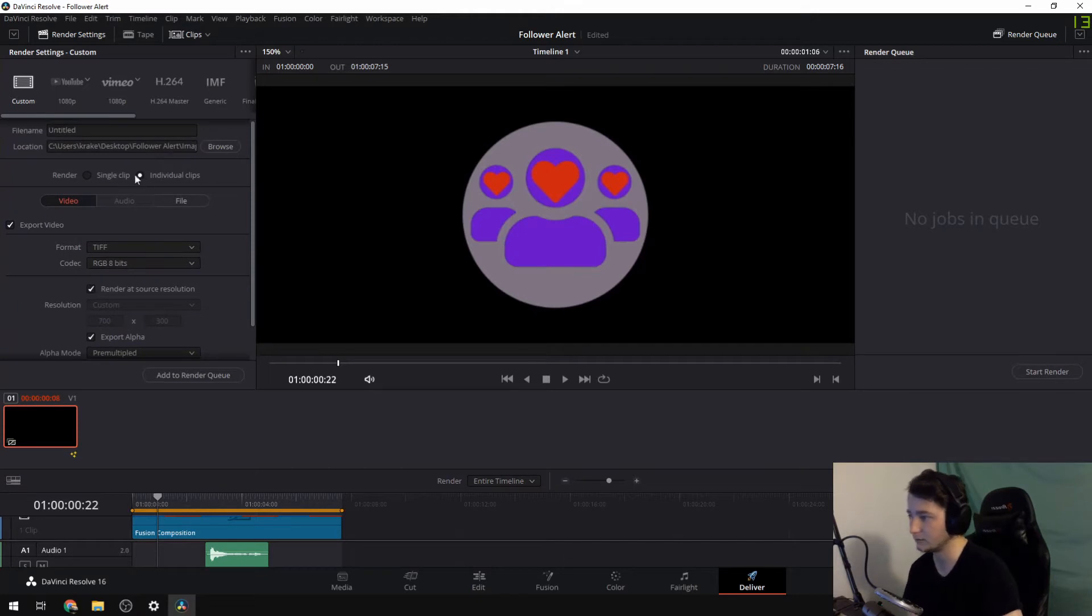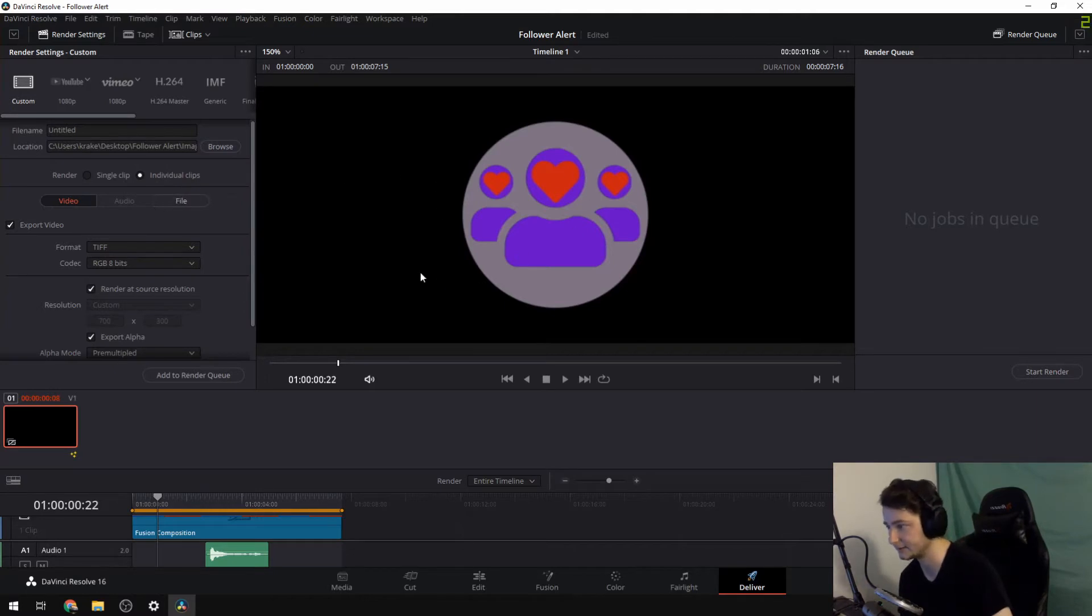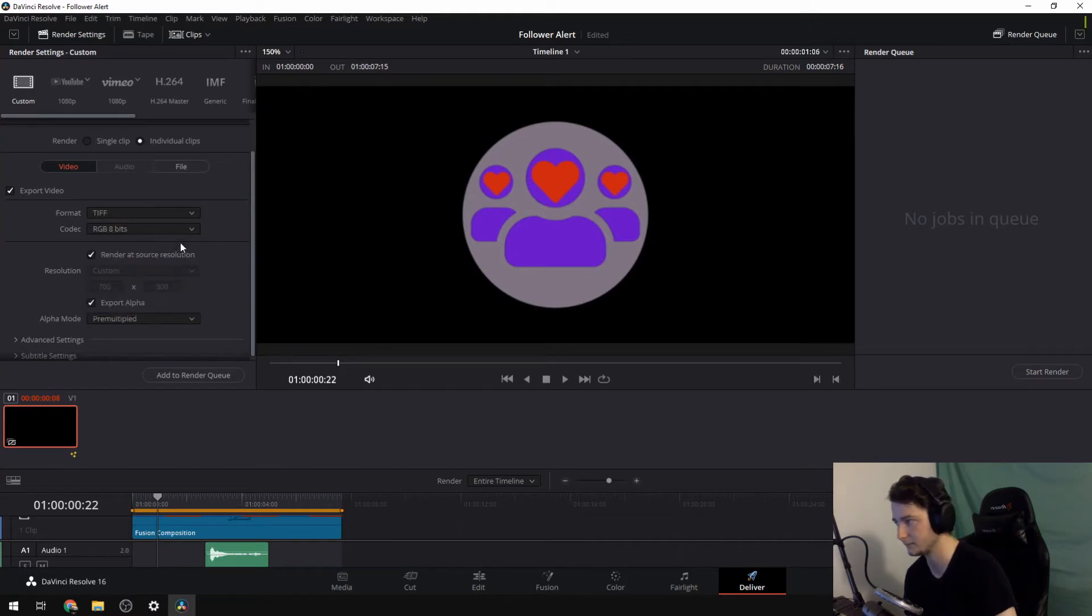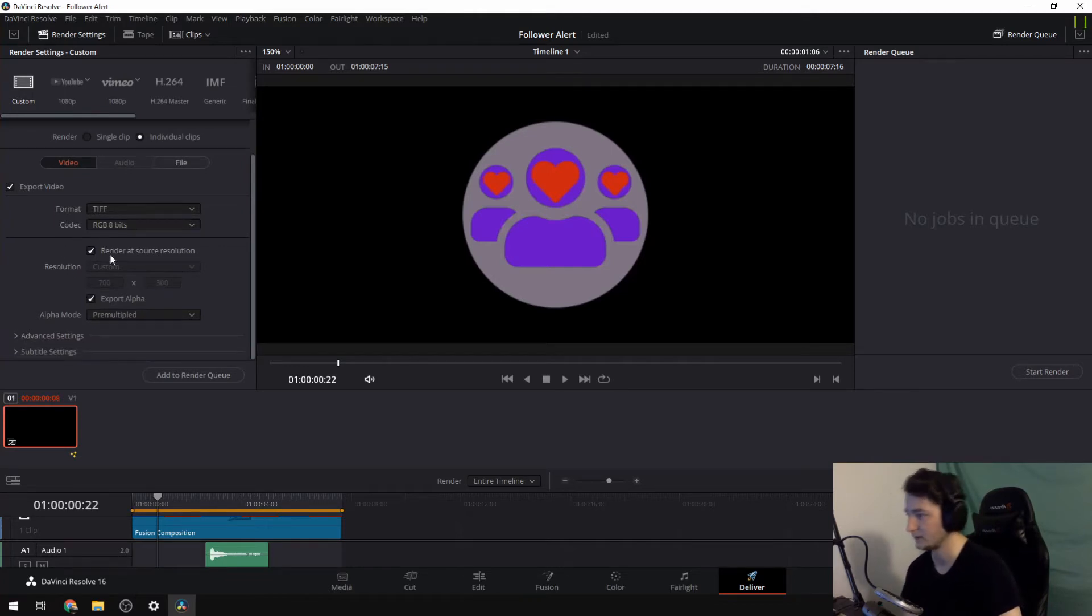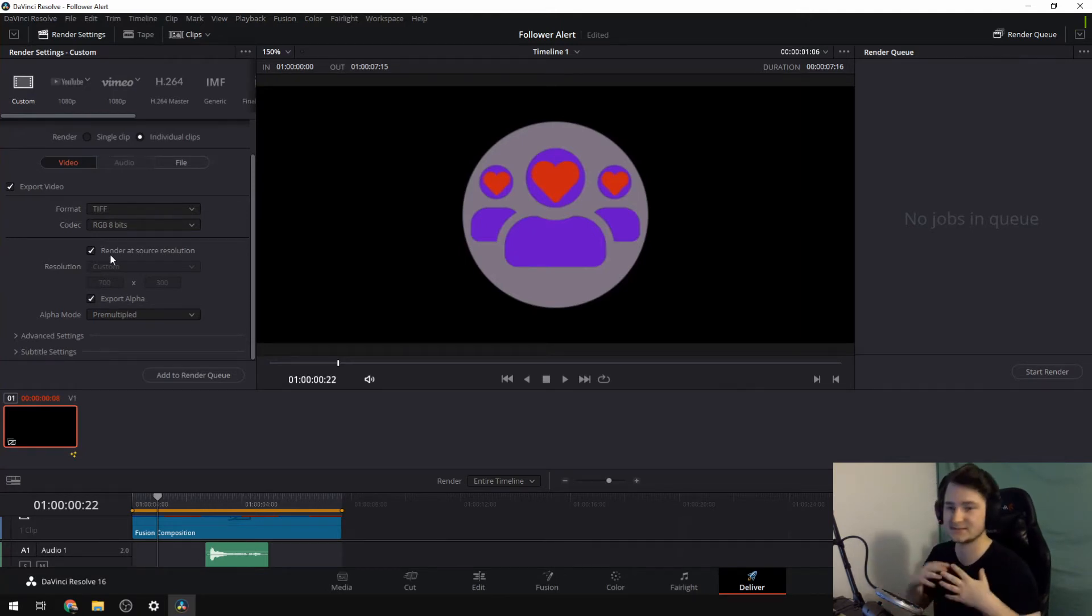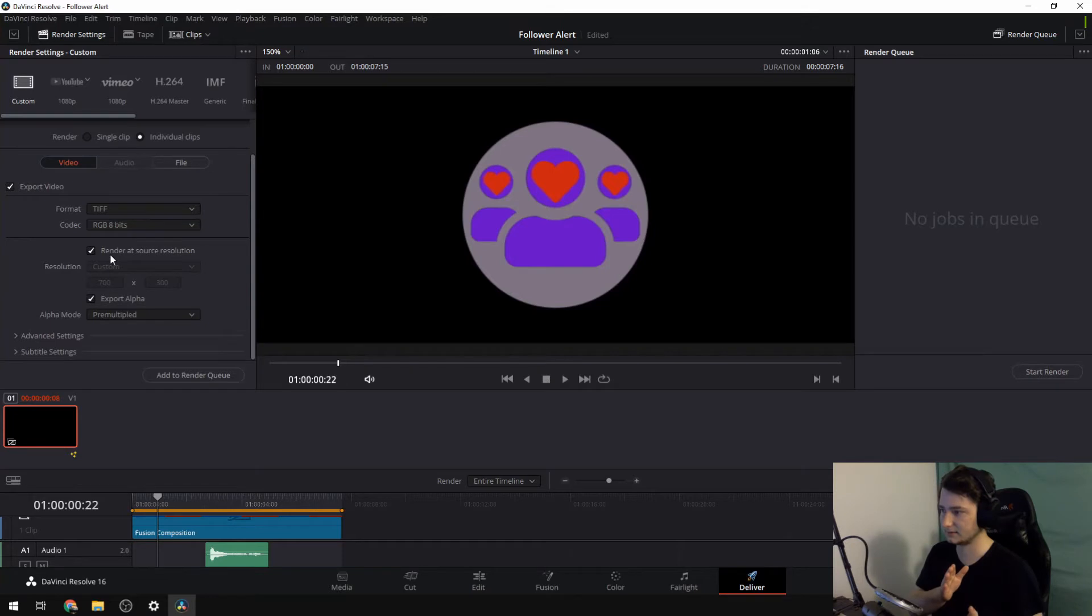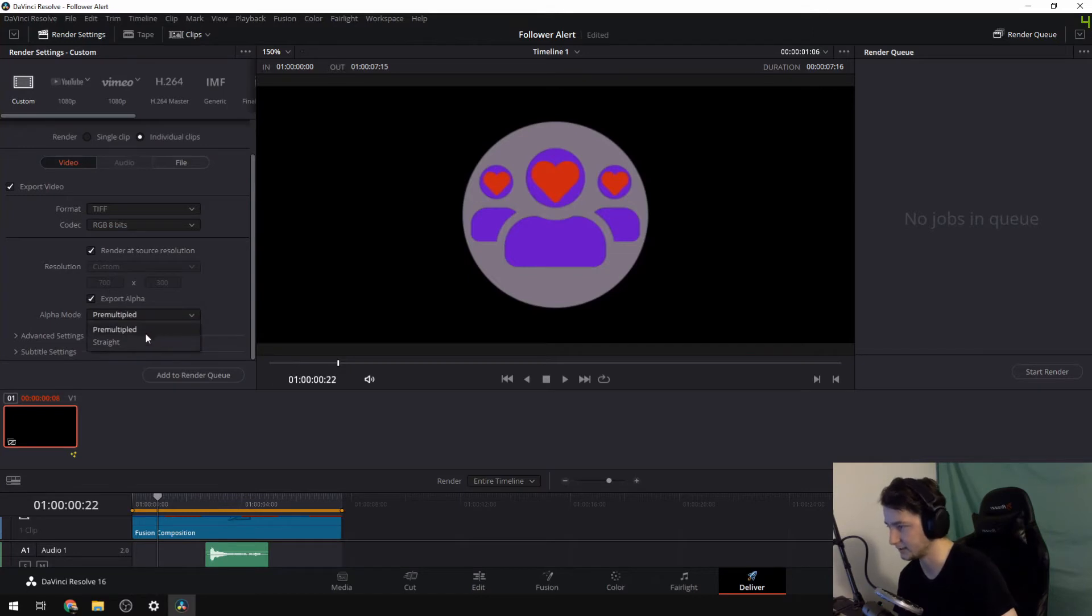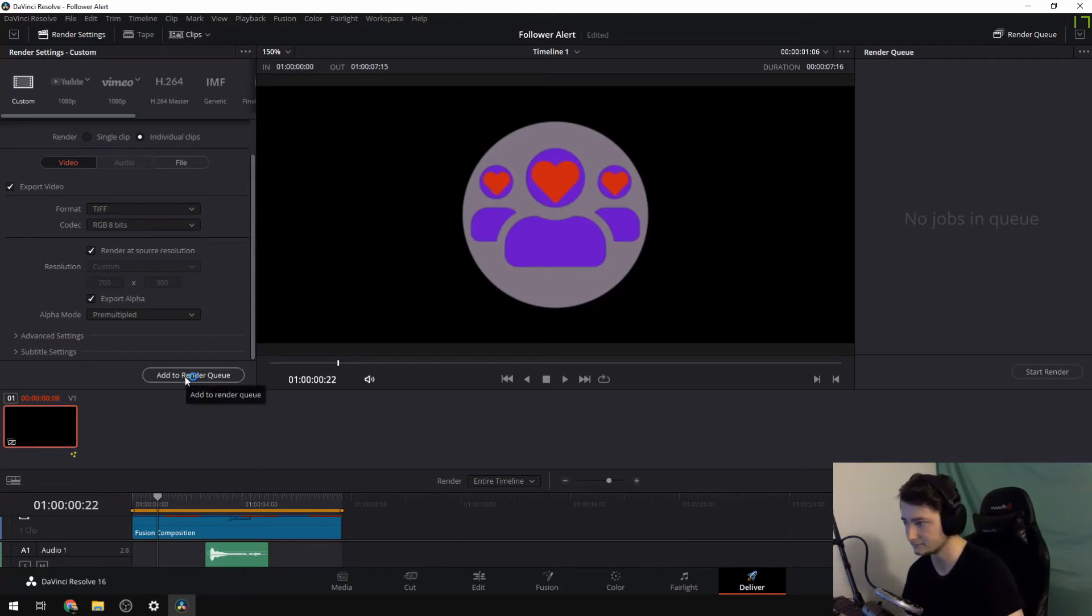Now we want that to be individual files because we want transparency most likely, or at least I do. One of the format to be TIFF, which is all the way at the bottom, RGB eight. You can also put it as any of the RGBs. I've had some problems with the compression ones, but as long as it's the RGBs, it should be just fine. Render source resolution I have ticked on because this one is in 700, 300 and I don't want it to go into a 1080p because that might leave a lot of empty space. Then export alpha pre multiplied or straight, it doesn't seem like that makes much of a difference.